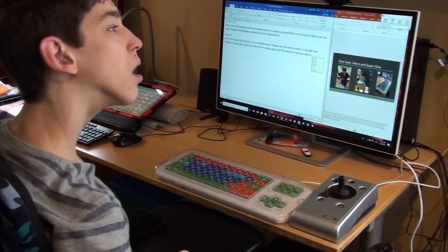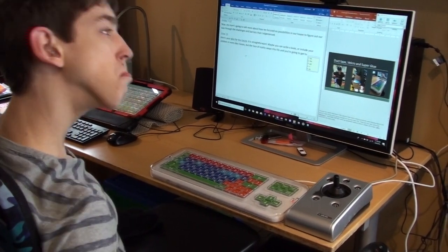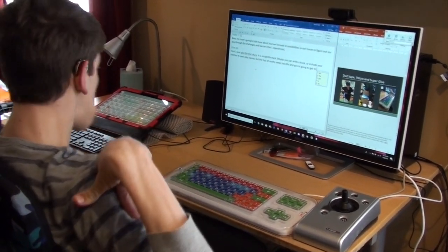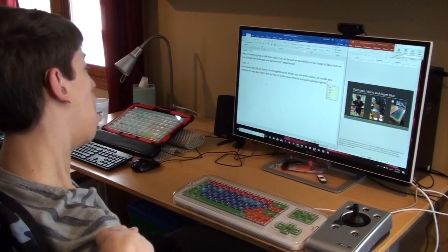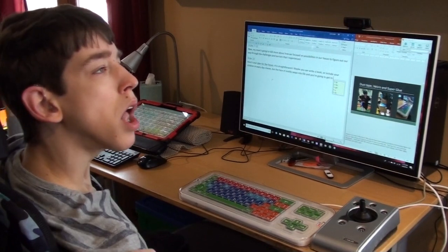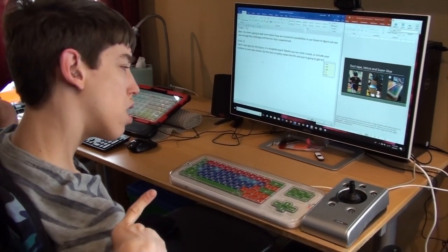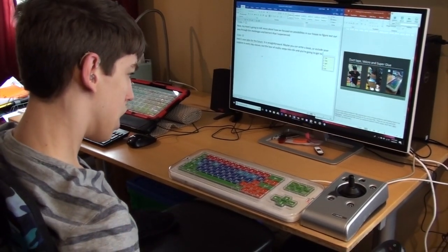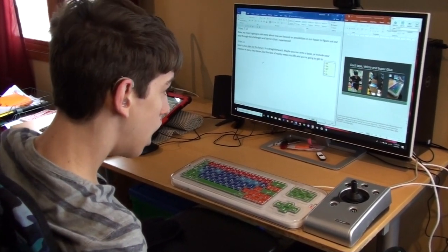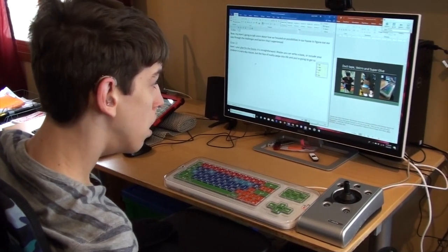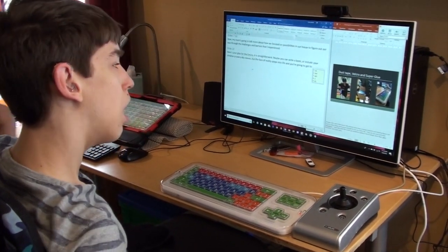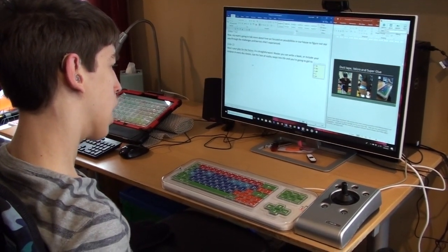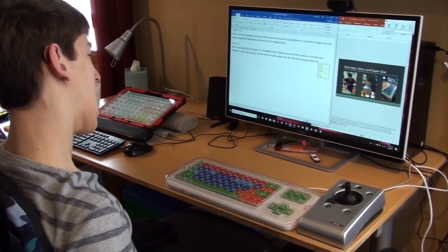Great opportunity to share how accessibility and inclusion come together.